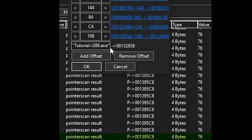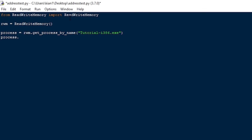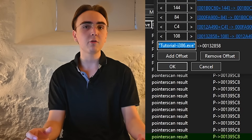Going back to the pointers previously found, you can see that the base module is tutorial-i386.exe. Since I'm going to be interacting with this process directly, I need to open it. To do this, use the getProcessByName function of the read-write memory module stored in rwm, and enter the name of the base module in the parentheses. I'll store the process in the process variable and open it with process.open. The health variable is at an offset from the base address of tutorial.exe, so I need to figure out what the address of tutorial.exe is.